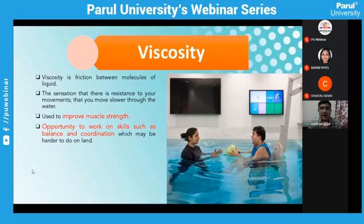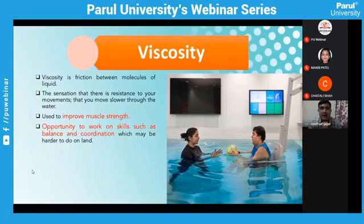Viscosity also allows balance and coordination training. Many neurological condition cases need balance training and coordination training. When standing inside the water, there is less chance of injury because if someone is falling, the viscosity of the fluid slows down the movement, helping prevent further injury.